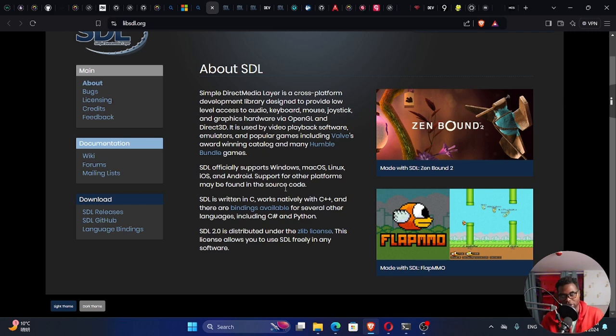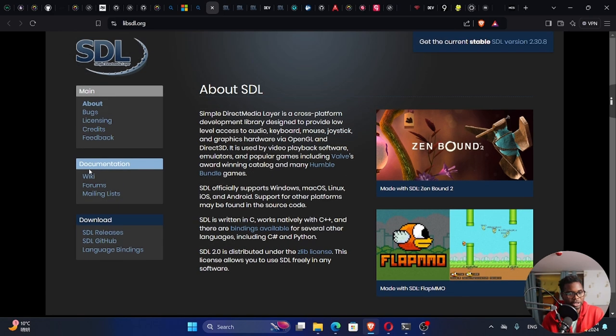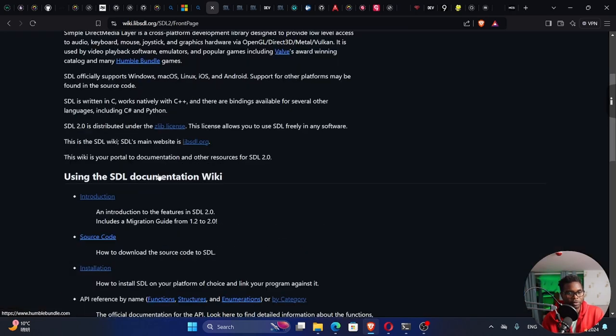This is a cross-platform library, it's written in C but it also has bindings in C# and Python. Here you can see there's documentation, so I'm going to go to this wiki right here.